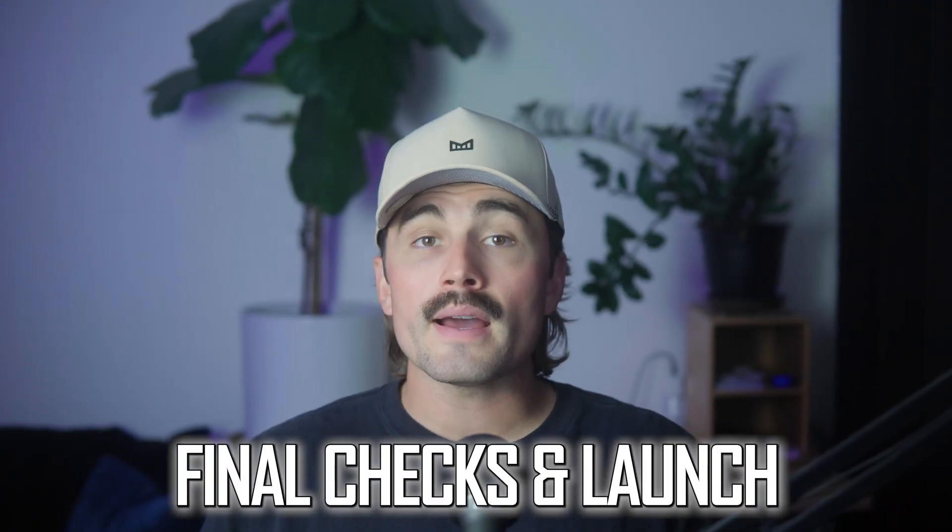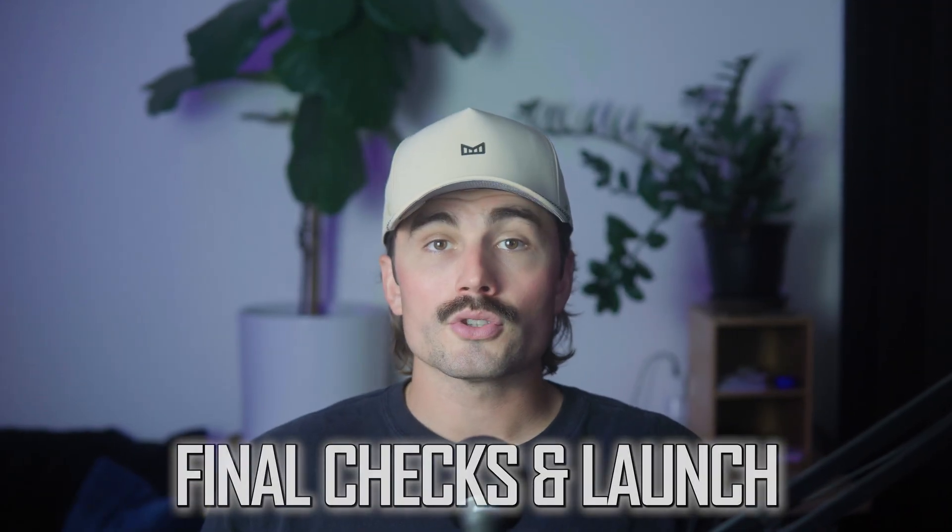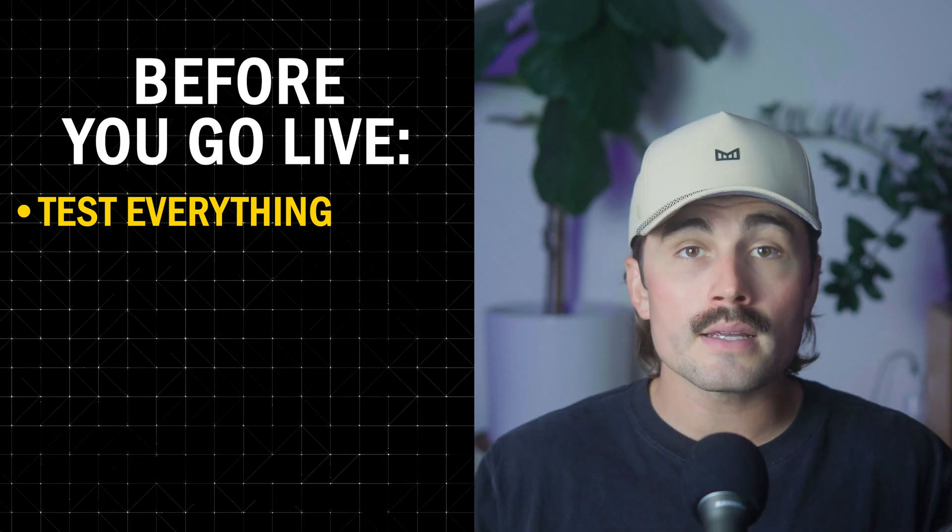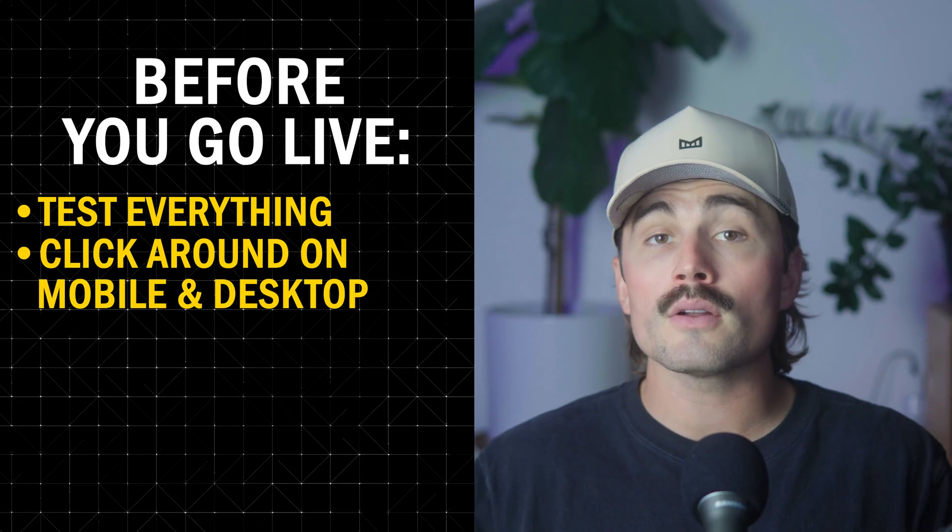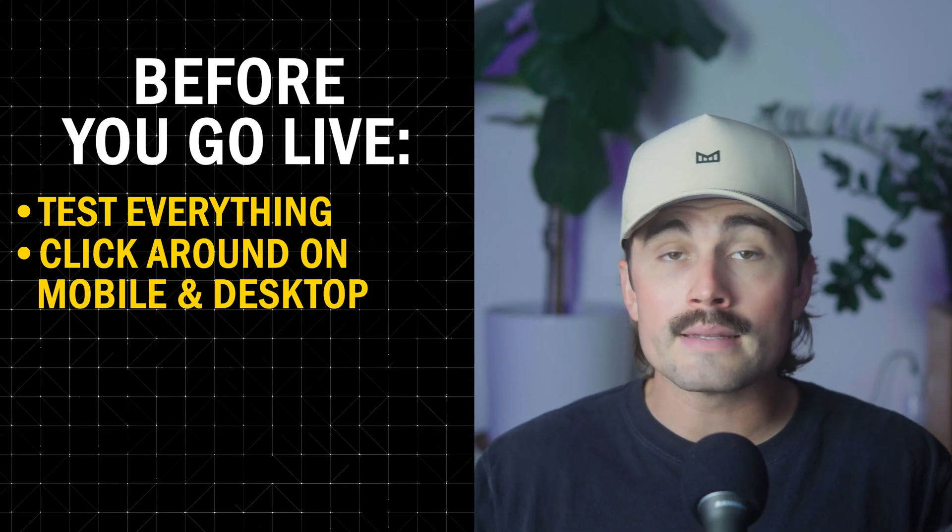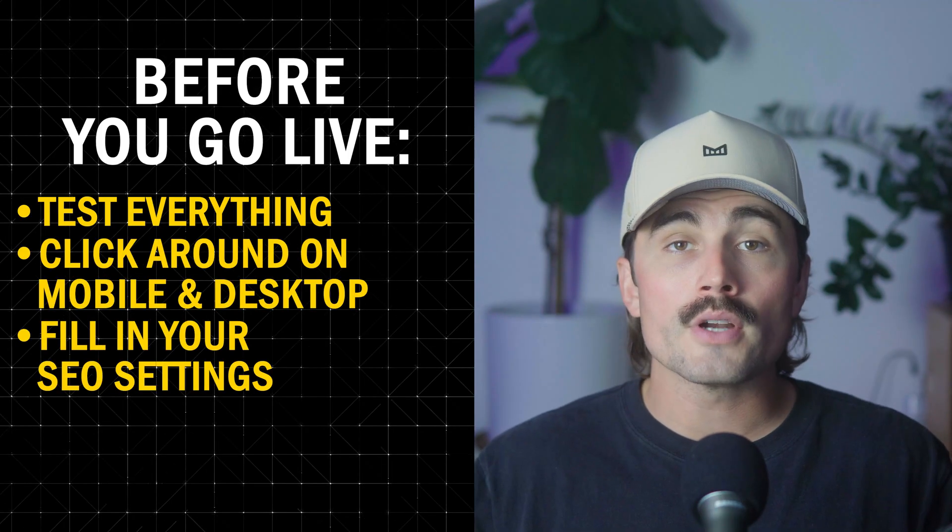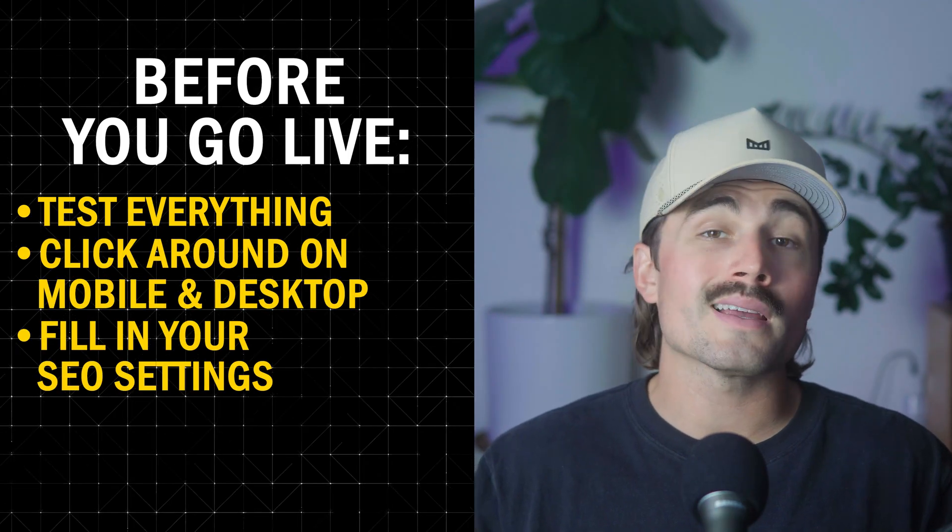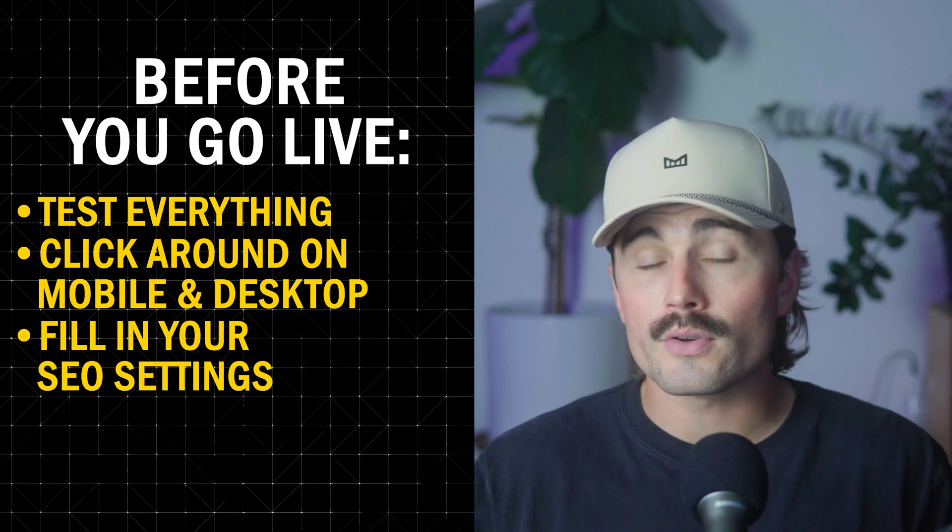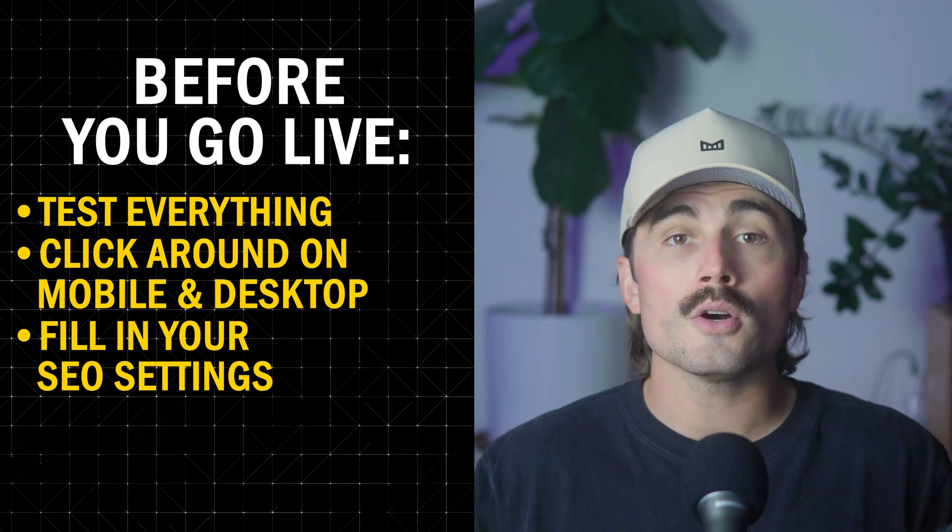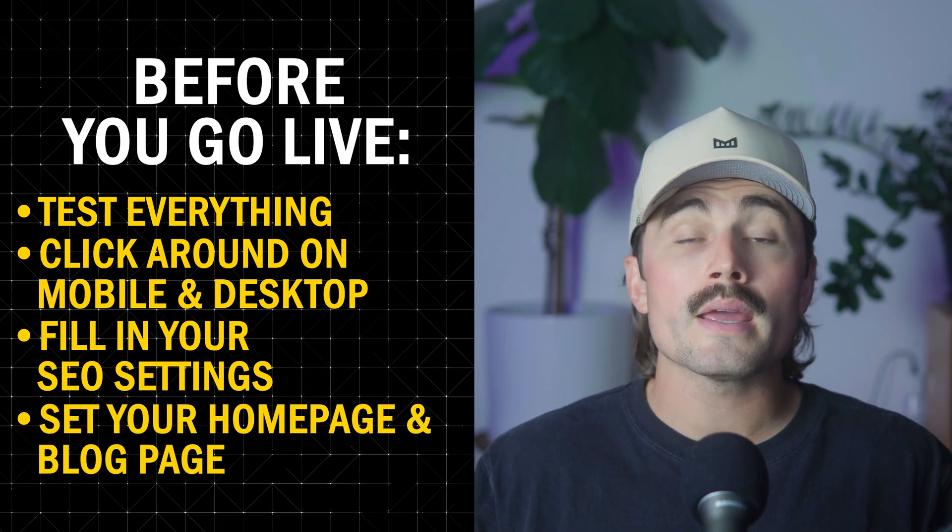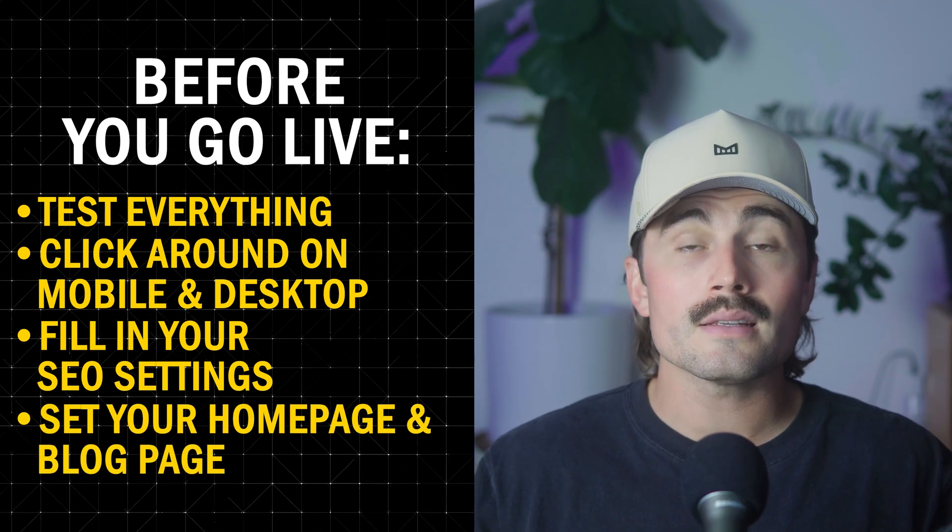Step seven, final checks and launch. So before you go live, test everything, the forms, the buttons, the links, and click around on both mobile and desktop. Fill in your SEO settings and you can use a plugin like Rank Math or Yoast SEO. Make sure you set your homepage and blog page under settings and reading. And once everything looks good, publish your site and start sharing it with your community.